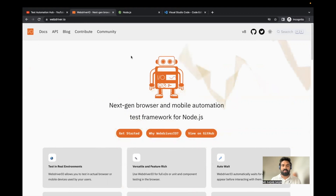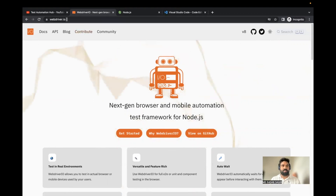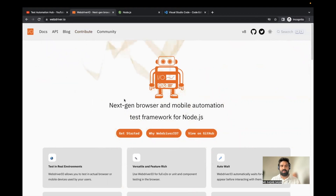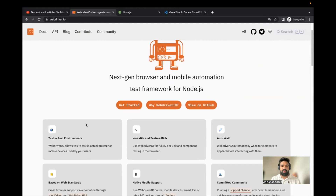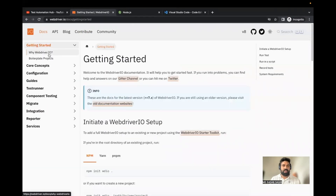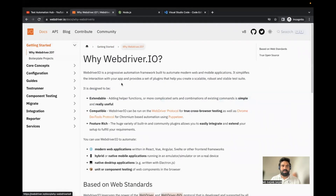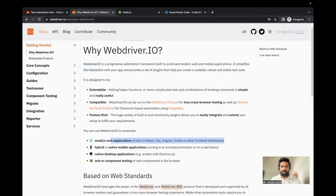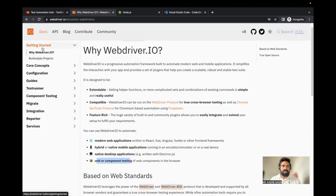First, what is WebDriver.io? This is the official page of WebDriver.io. If you just read it, it says 'next-gen browser and mobile automation test framework.' You can go through the documentation on their official website. If you click on Docs and then 'Why WebDriver.io?', in a nutshell WebDriver.io supports modern web applications, hybrid native mobile applications, native desktop applications, and unit and component testing.